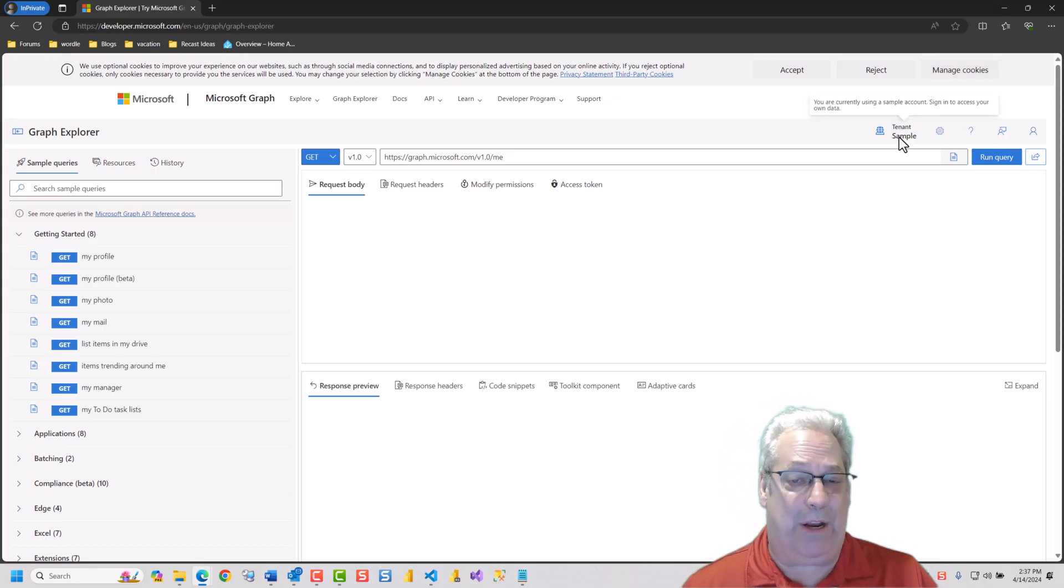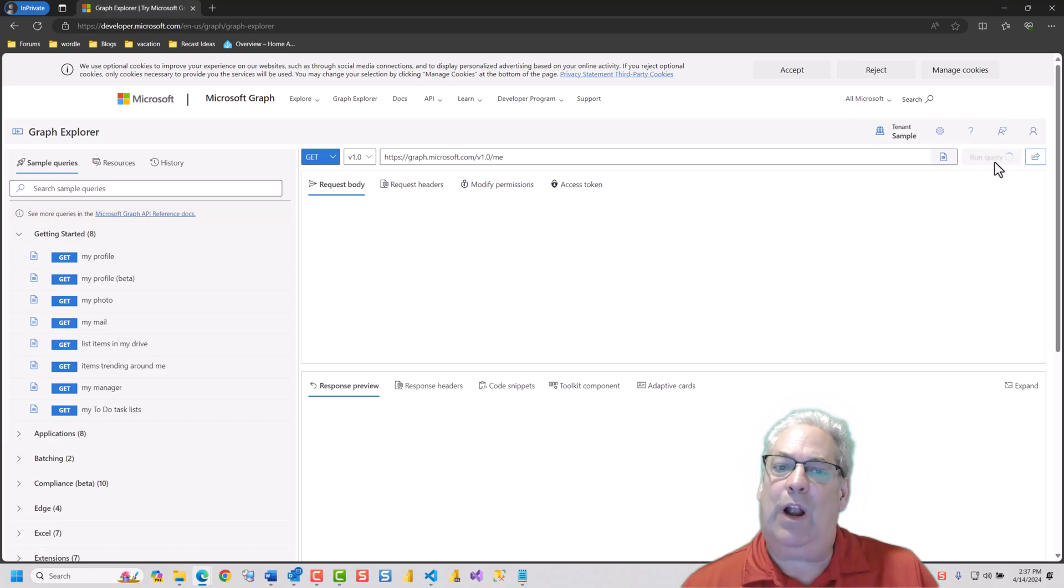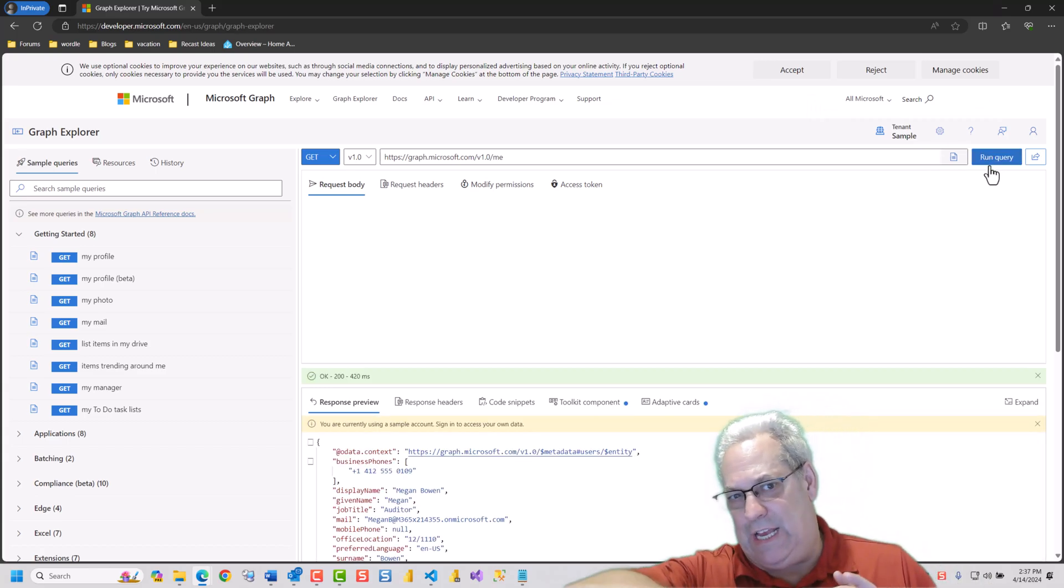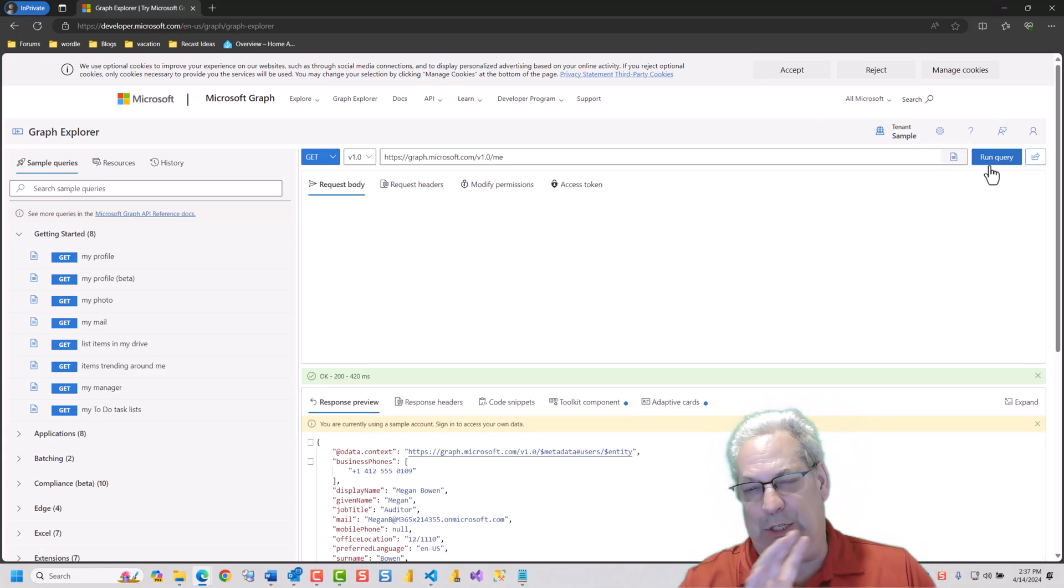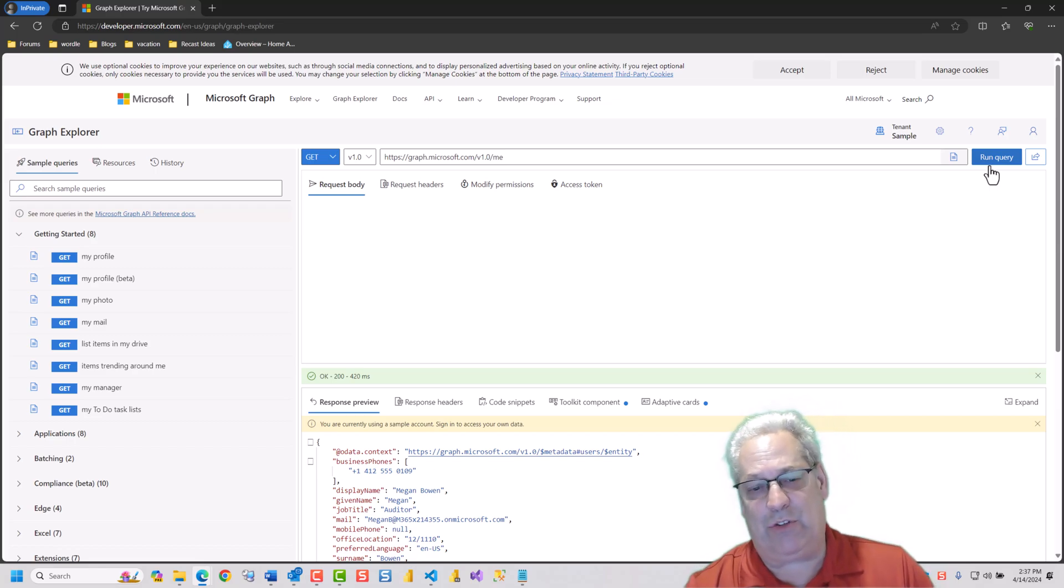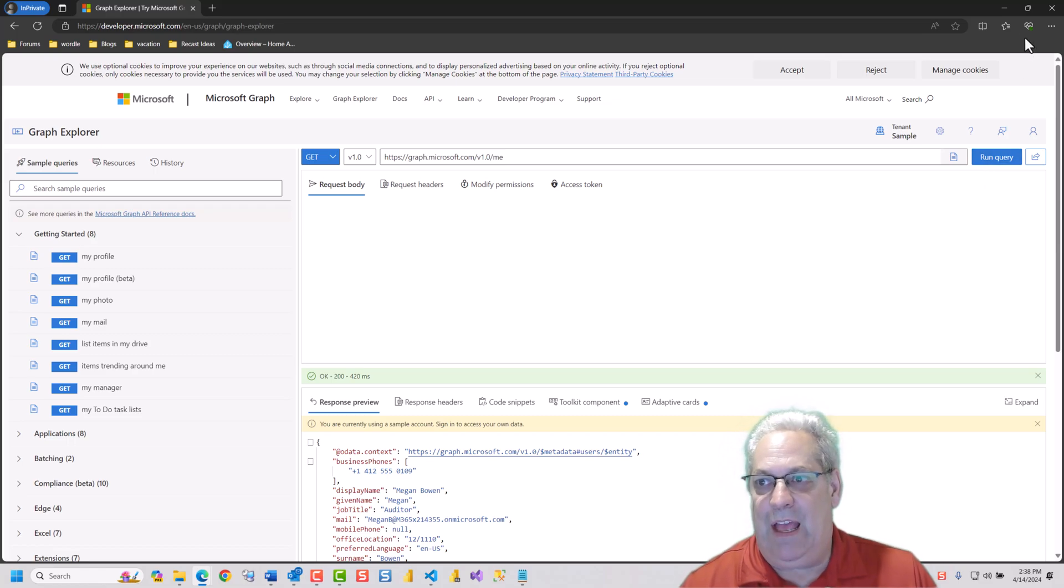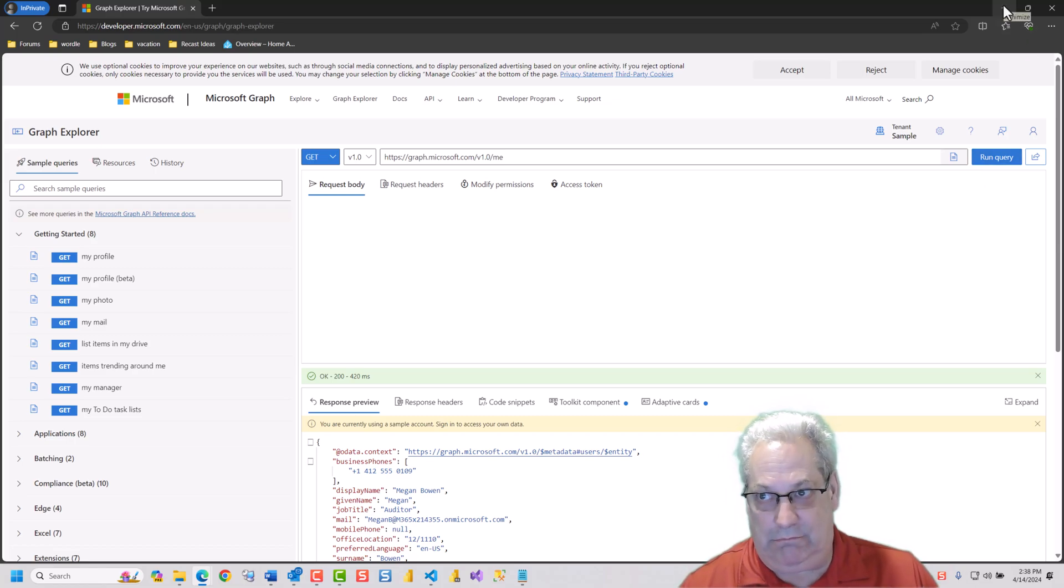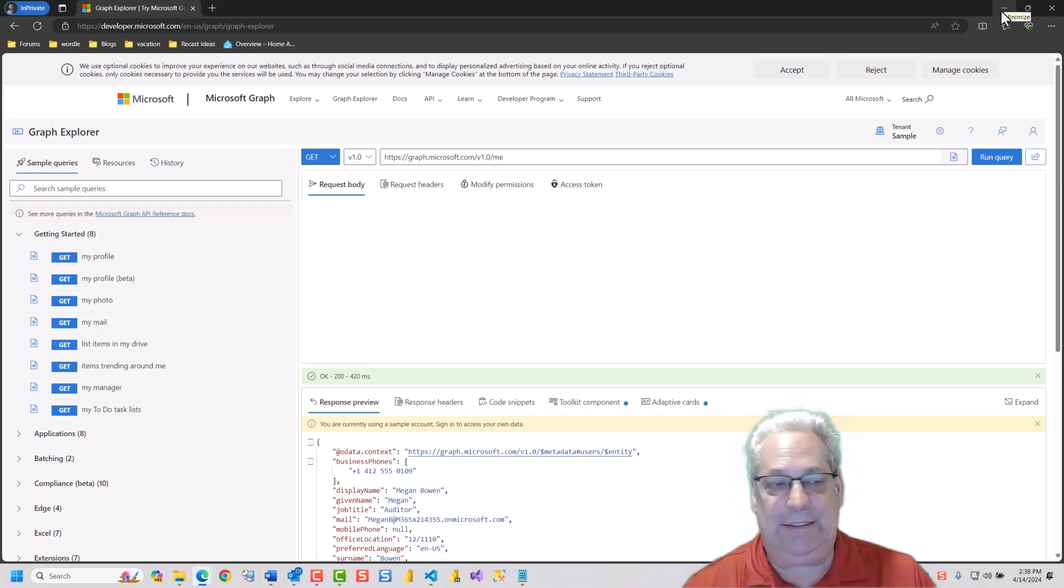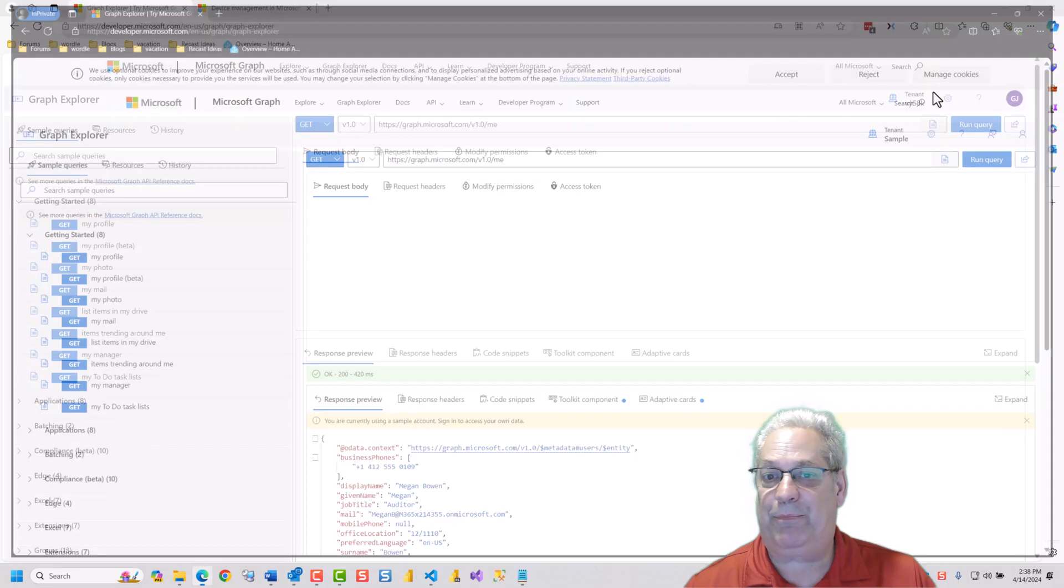From there, you can do things like run the query. This is just useful to be able to understand how Graph works and try out the filtering and all the rest of that. But once you log on, it will keep the data for about 30 days and you won't have to log in again, which is great.